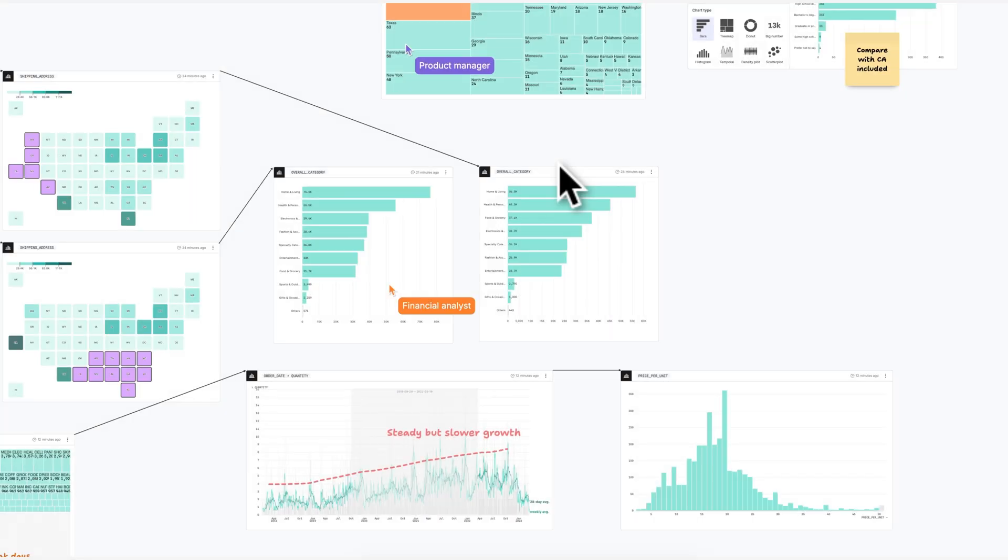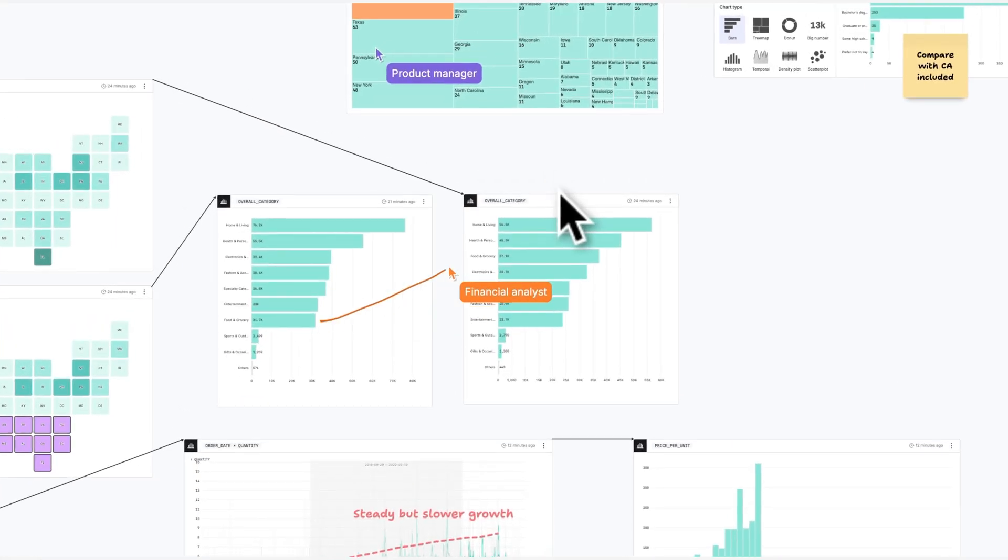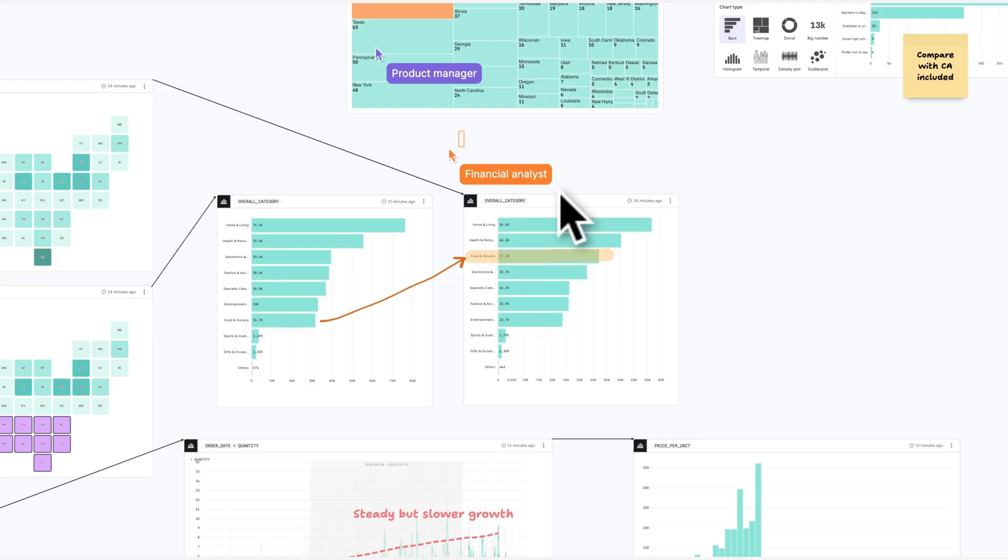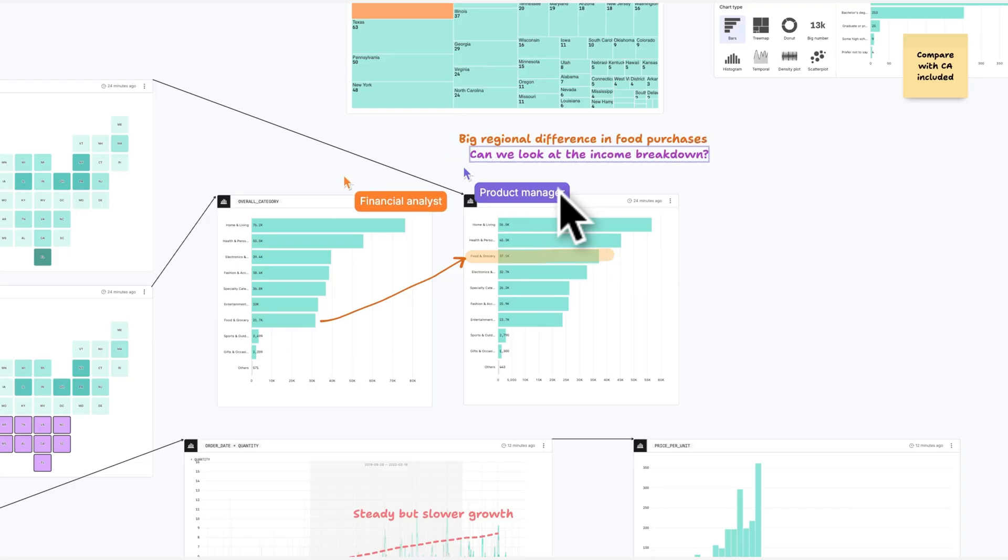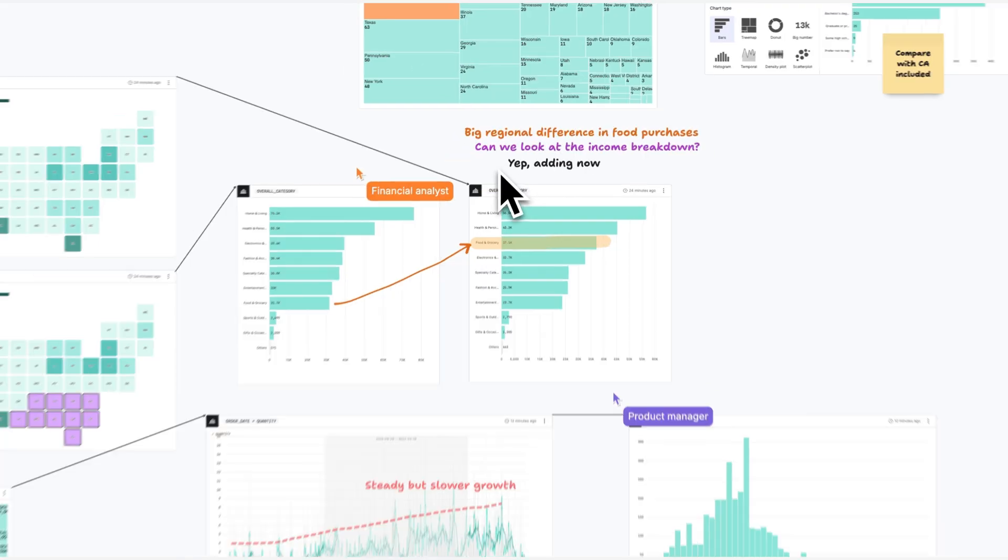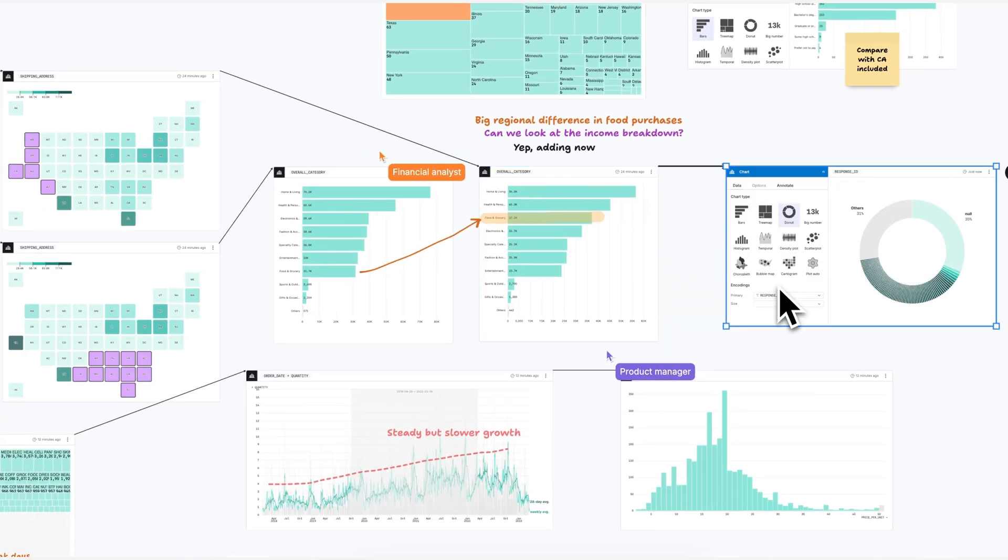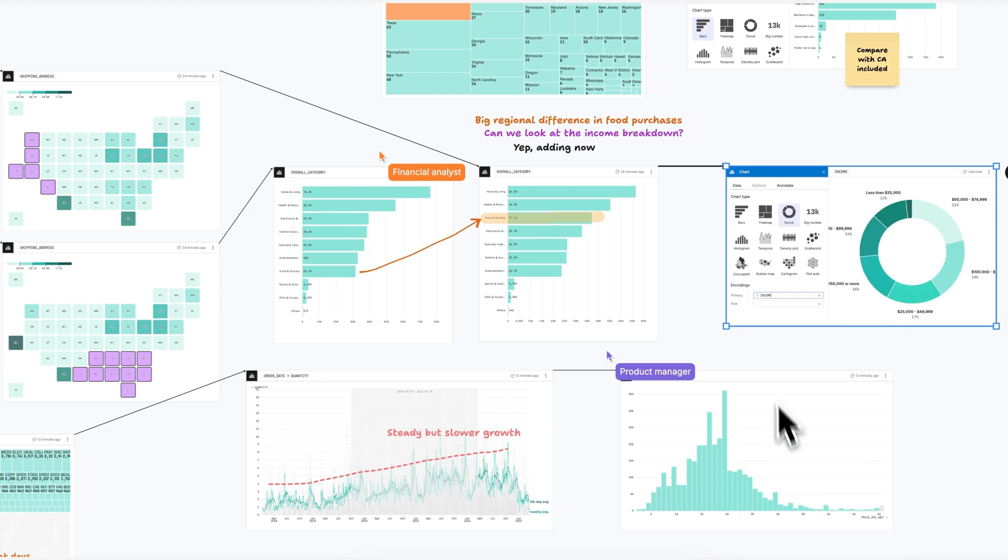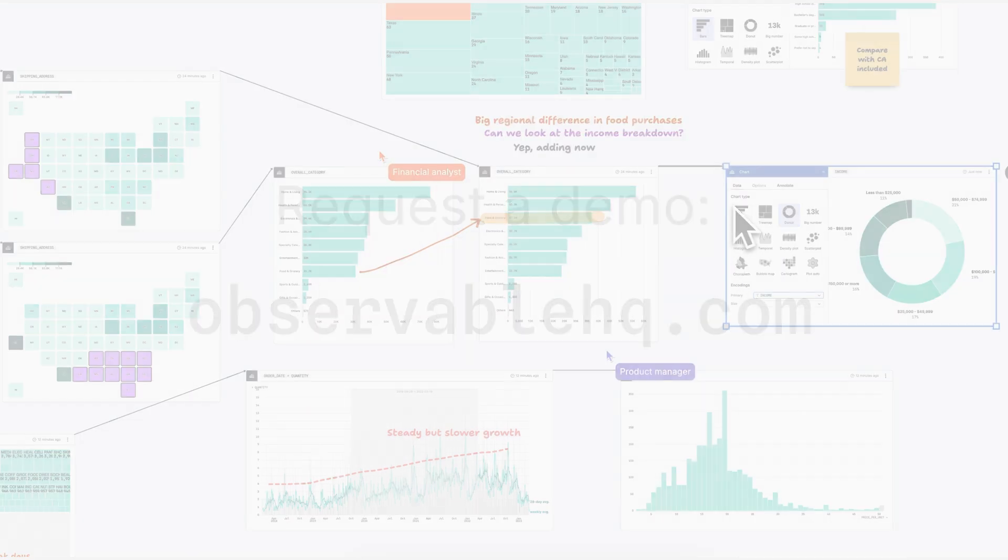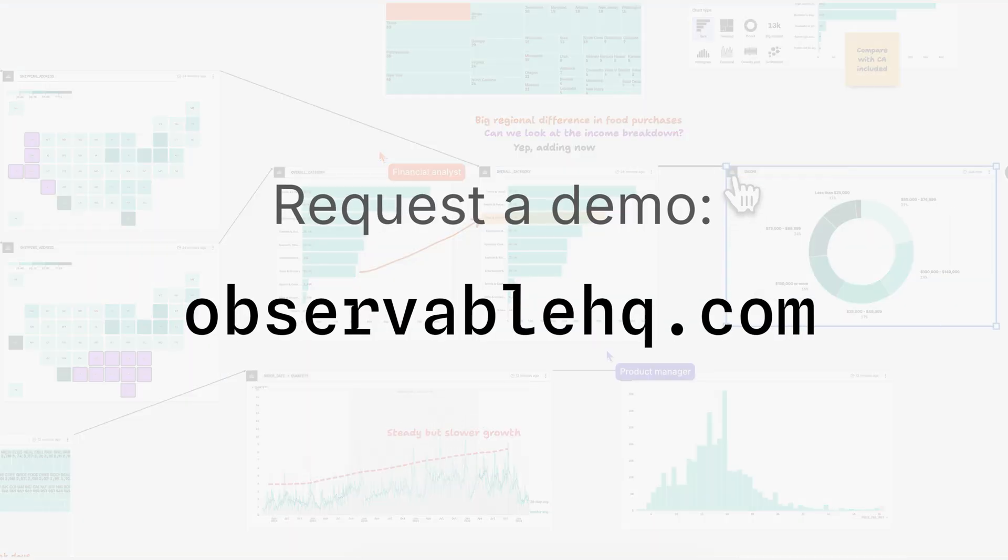Observable is the only tool that's designed to help data teams and stakeholders work together in one place, accelerating analysis, increasing trust and transparency, and driving impact. Request a demo today.